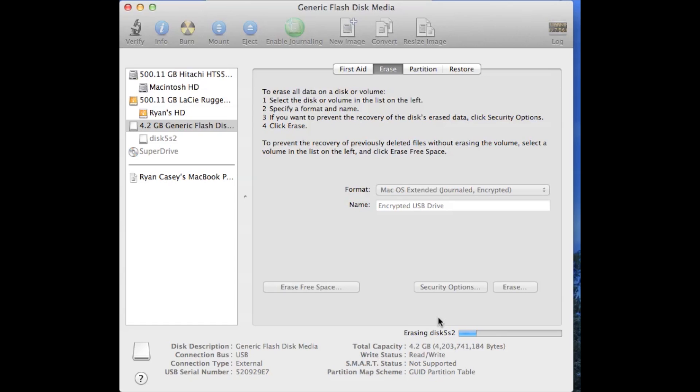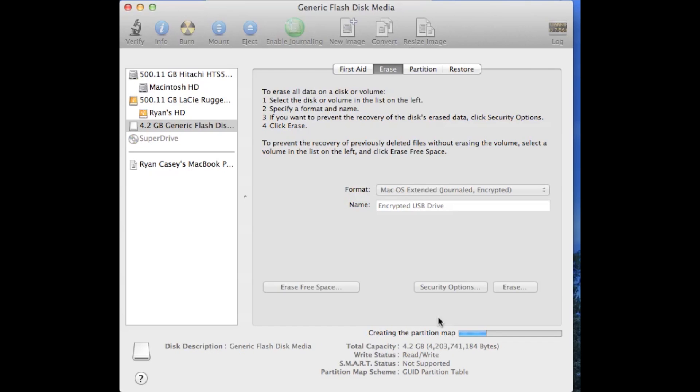It should take maybe 30 seconds. This is when it's encrypting the device. You can see now it's erasing and unmounting, repairing, all that stuff.